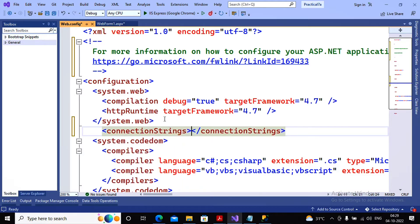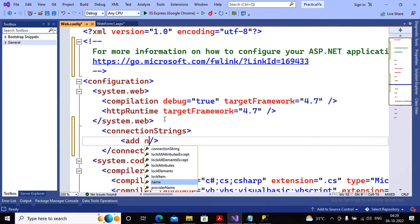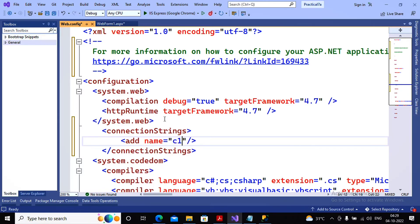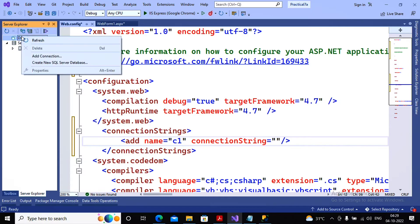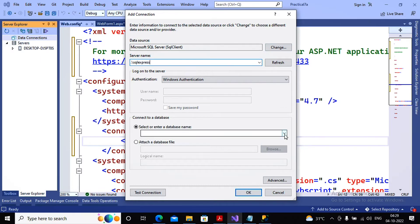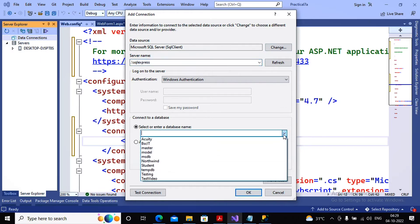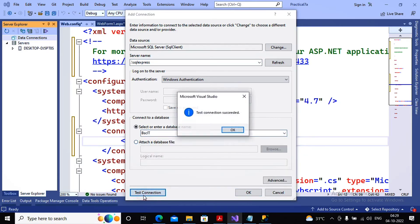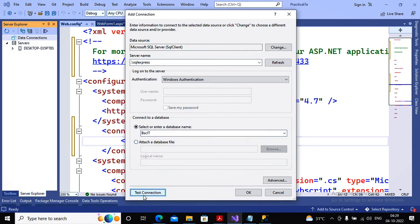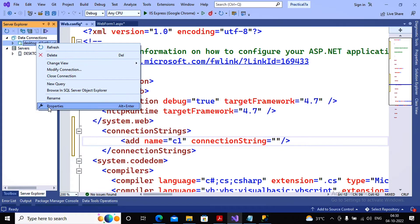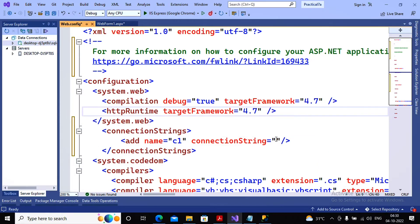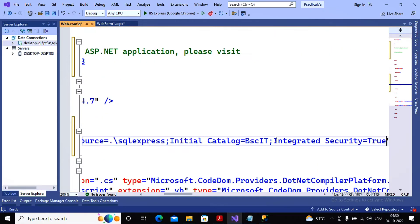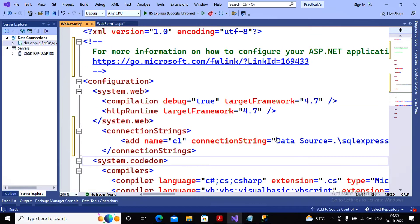So I go to web.config and here I am adding a connection string. Connection strings, one connection string has been added by me which is named as c1 and the connection string. Under the server explorer I am coming towards my data connections, adding the new connection. The server name I had mentioned as dot backslash SQL Express. Same database which we had used in last practicals, I'm using the same database as bscit. Tested the connection. Then I am right clicking on the connection, going to its properties and copying the connection string and paste it in the connection string over here. This task has been completed.